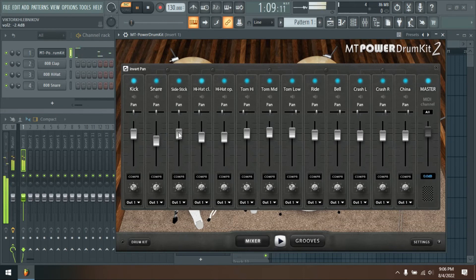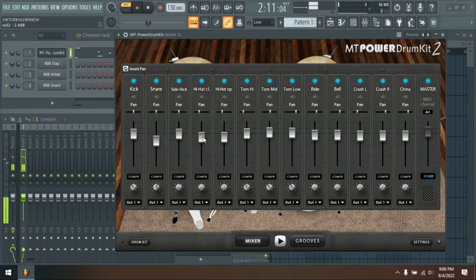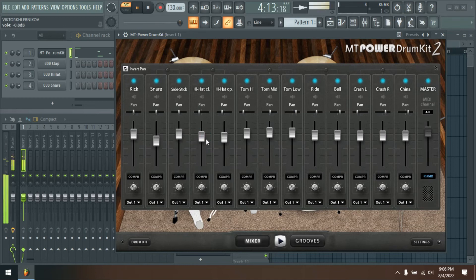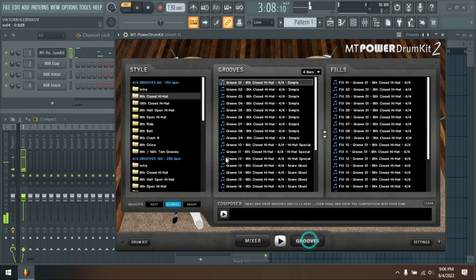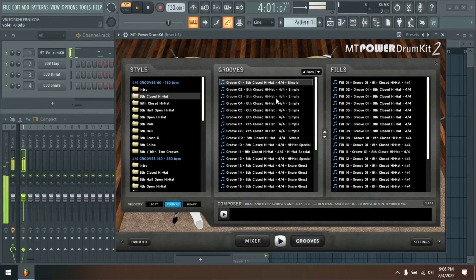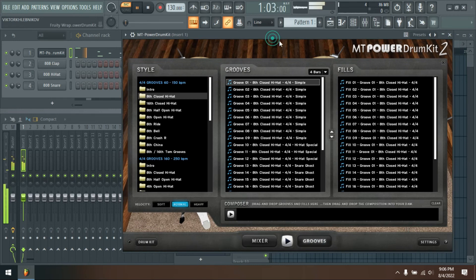Instead, our studio drummer played entire grooves. Then we cut most of the necessary sounds out of the grooves in various velocities and processed them to deliver samples as realistic as possible.